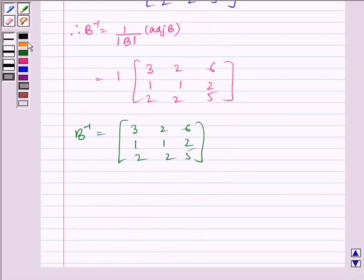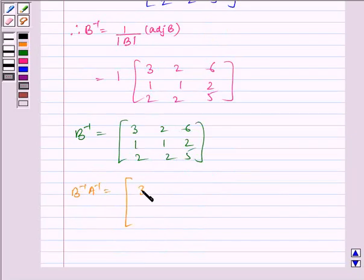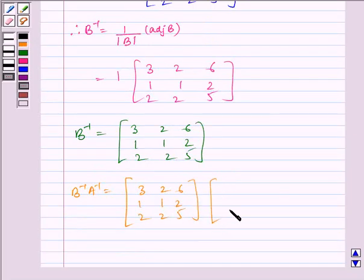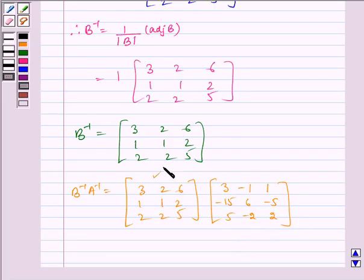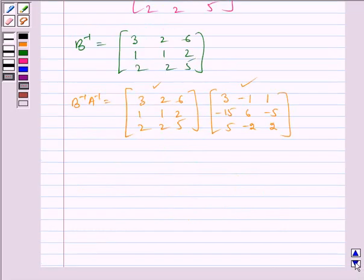Now we have to find B inverse times A inverse, which is equal to [3, 2, 6; 1, 1, 2; 2, 2, 5] multiplied by [3, -1, 1; -15, 6, -5; 5, -2, 2]. This is our B inverse and this is our A inverse. Now we solve it further using multiplication of matrices.